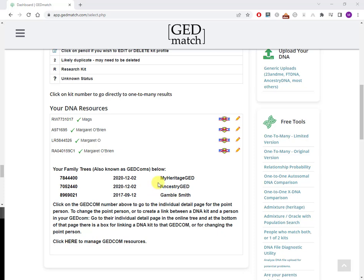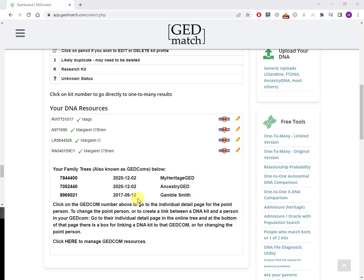Hi, this is Margaret from dataminingdna.com and these are the family trees that I've uploaded to GEDmatch using GEDCOM files. But this is 2023 and they're a little bit old. In particular, this first one I uploaded, and I think it's about time to put a more recent version of my family tree up here.